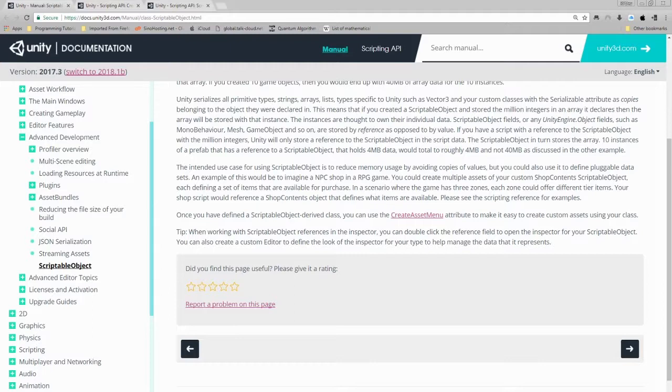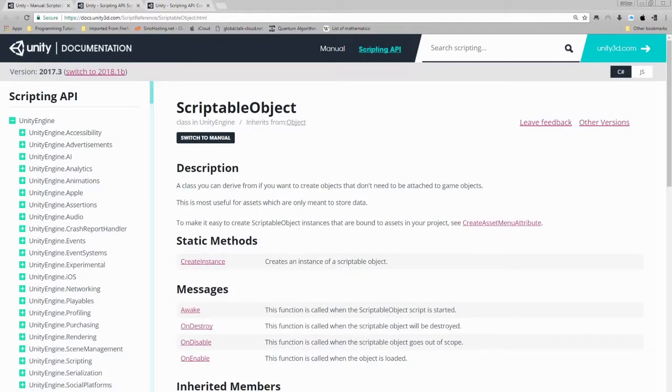With that out of the way, we should look to see a script reference for scriptable object. So navigate to https://docs.unity3d.com/scriptreference/scriptableobject.html. The description is as followed.